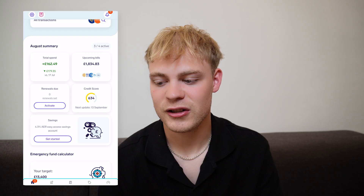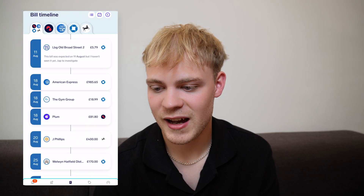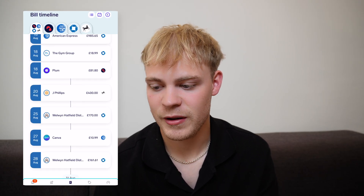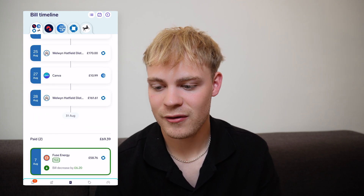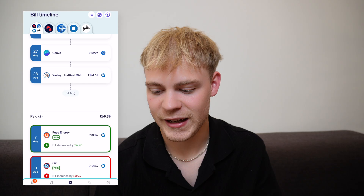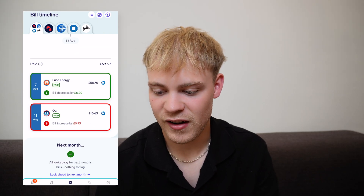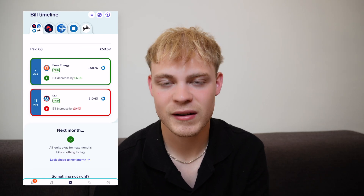Next there's the upcoming bills feature. With anything, we all set direct debits but don't really know when our bills are coming out or if there's any change. Snoop Finance does all that for you — you can see an American Express bill coming up, your gym, Plum, a direct debit for a savings account, council tax, Canva. You can see if you've paid your bills, if they've increased or decreased. Snoop Finance are clearly a lot better at this than other apps.